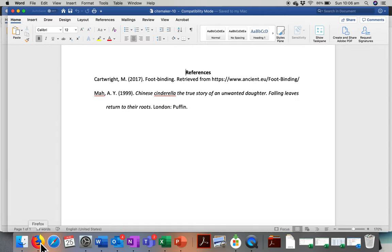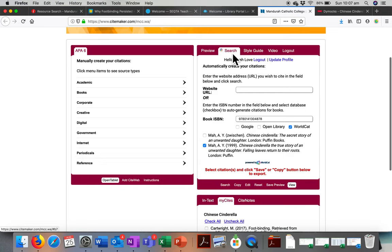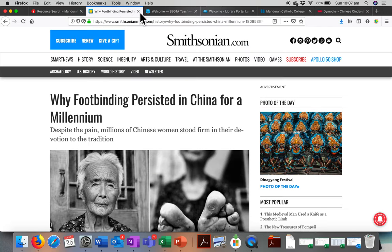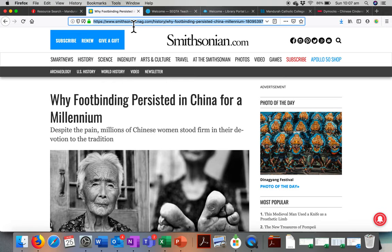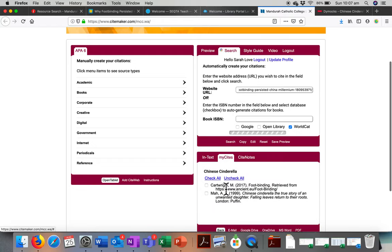Now let's go back and imagine that we're going to use a website this time. So we're going to search again. We're going to get rid of that ISBN number because we've done that. And we're going to use a website. So here's one I have prepared earlier. I'm going to copy the whole website from the top here. Simple command and C and command V to paste it in. And again, we just click on Search.